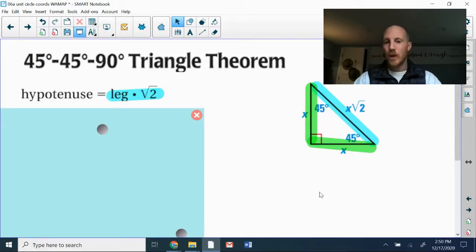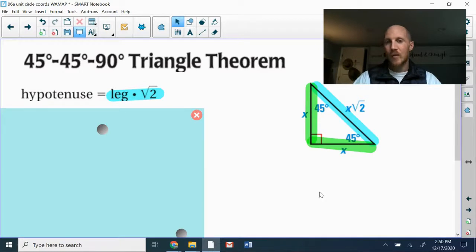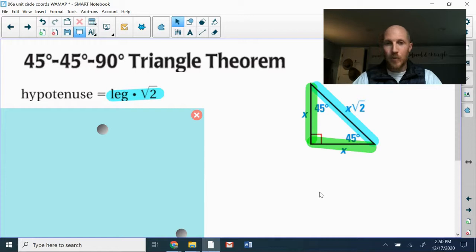First up, we've got the 45-45-90 triangle. The two legs are both congruent — I've got those highlighted in green. So whatever number you have for a side length on one side, the other will be identical.